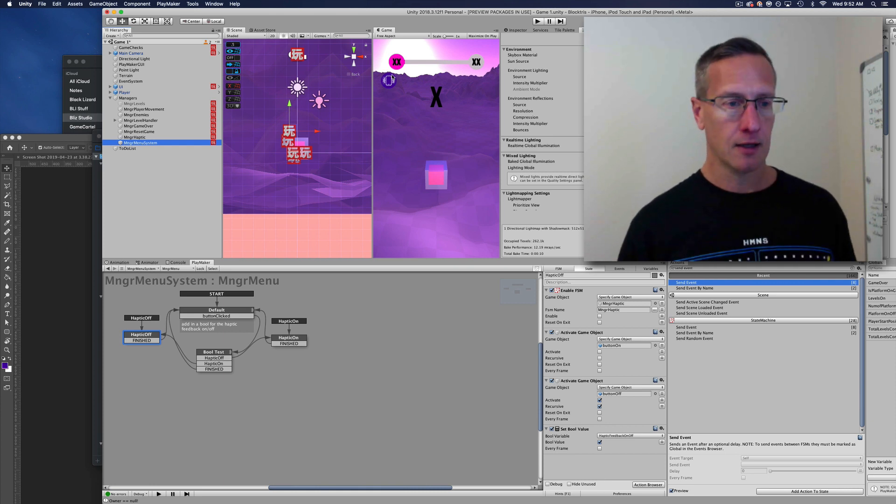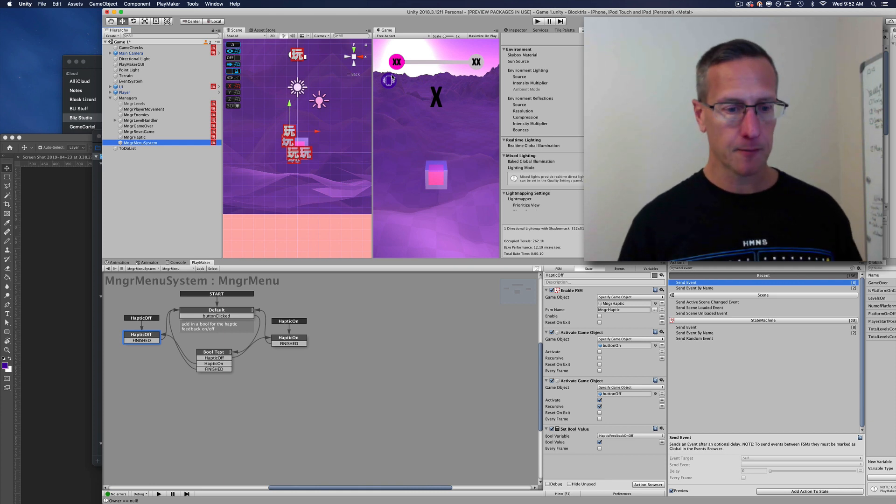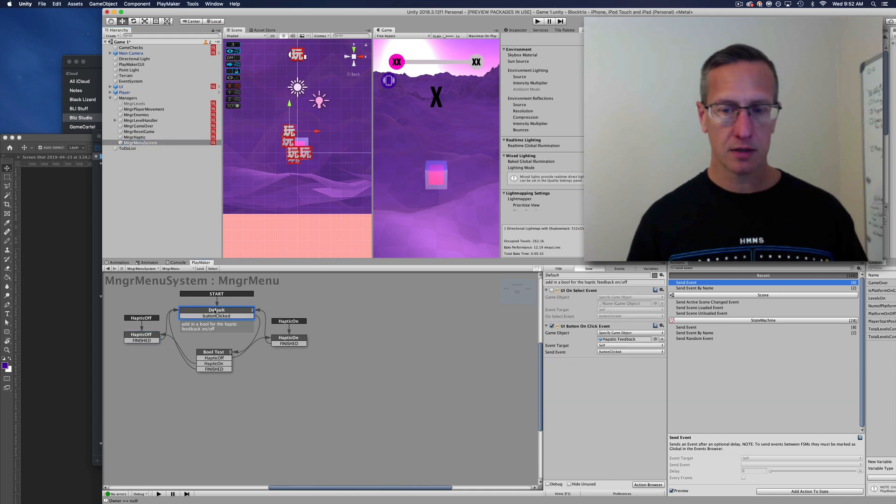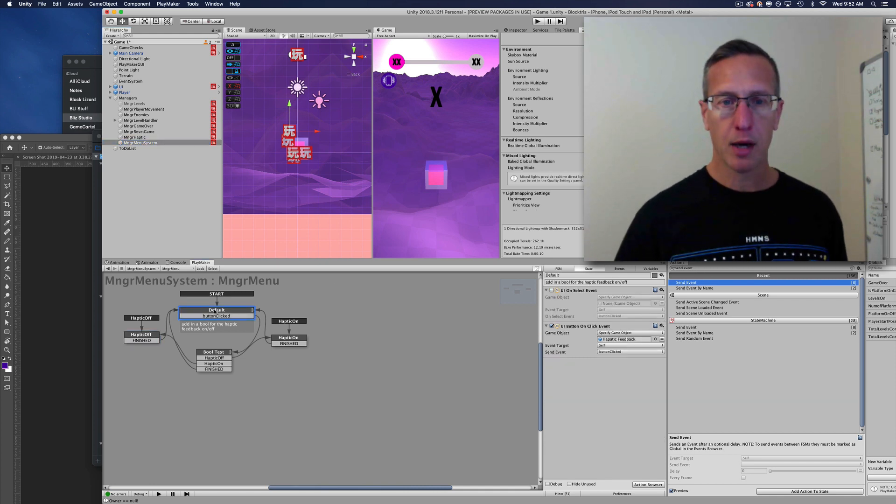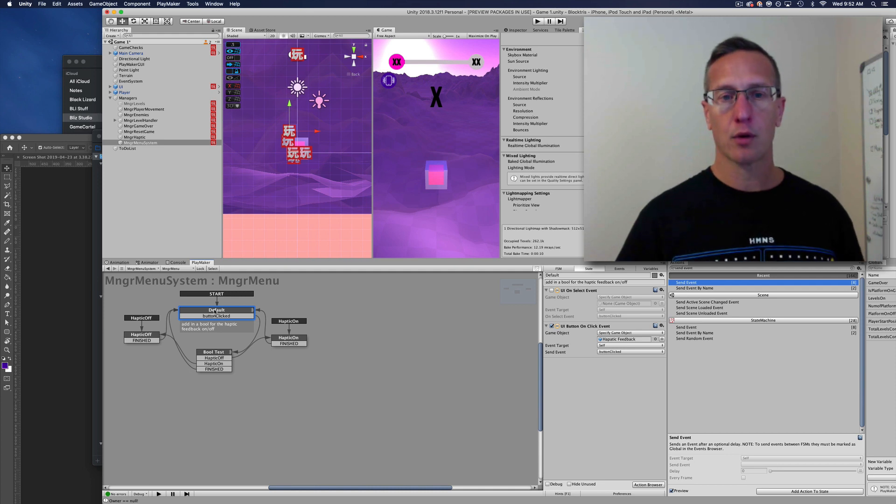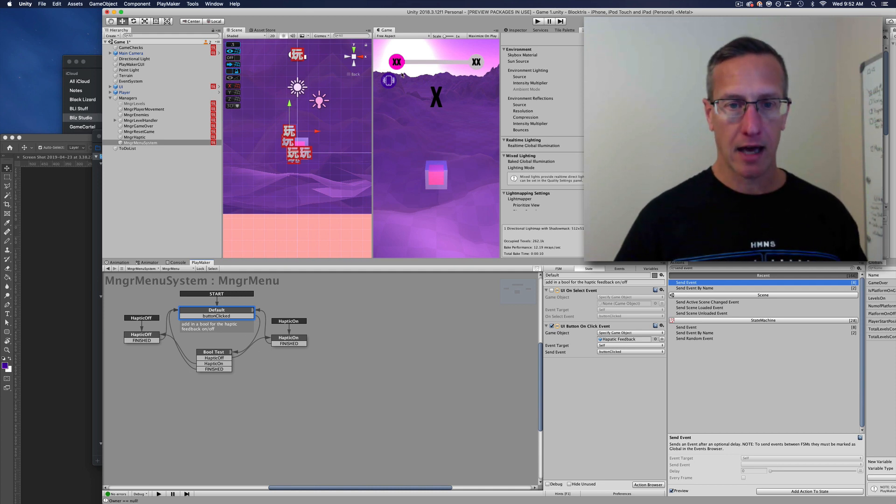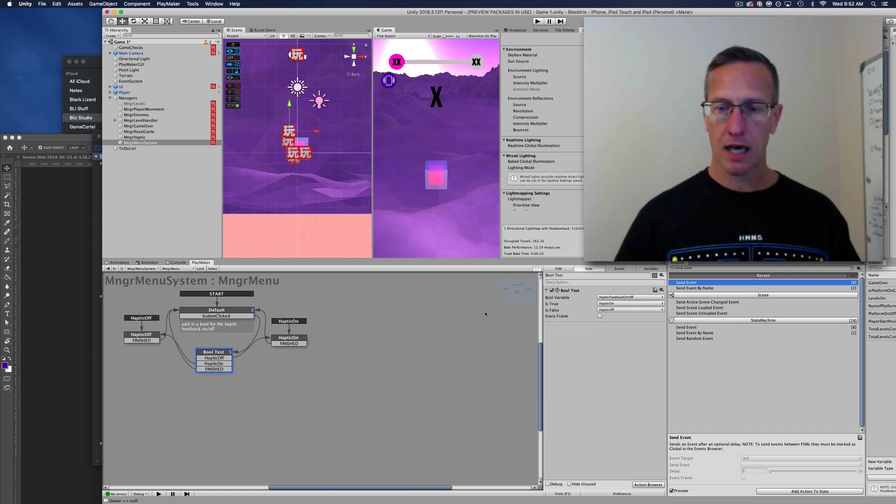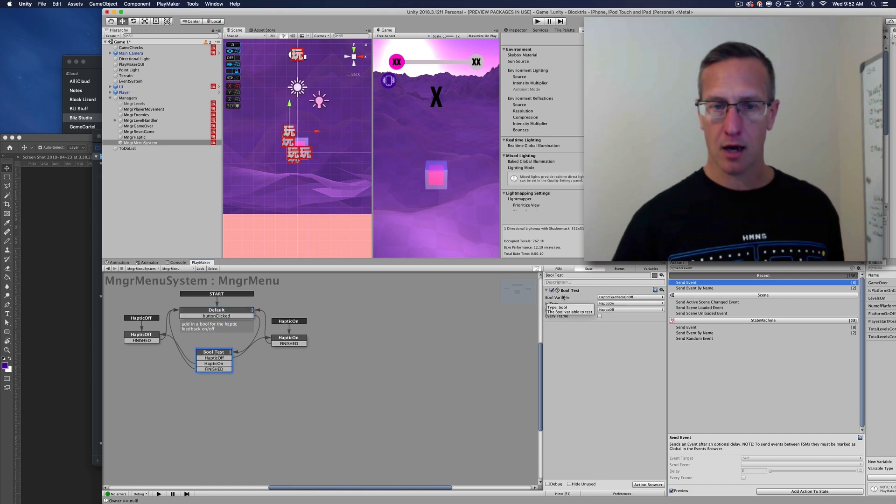Here's my manager. I'm listening for a button click, and that button click is for this little button that I have, the haptic feedback button. If it's clicked, then I'm going to do a little test. This is a bool test: is it on or off?